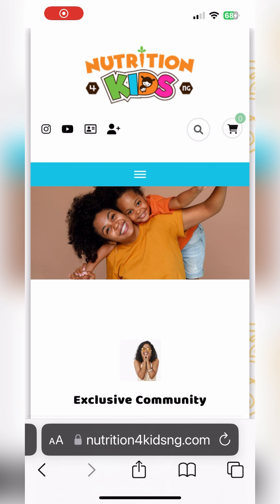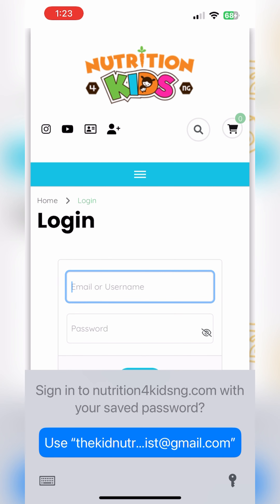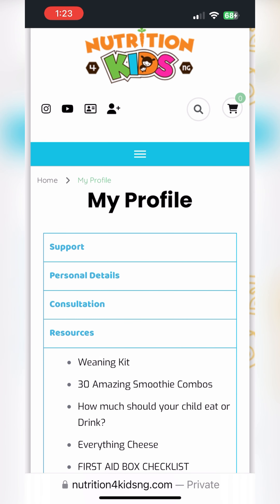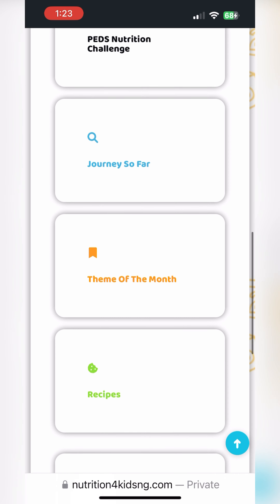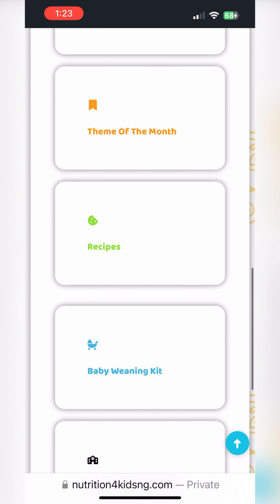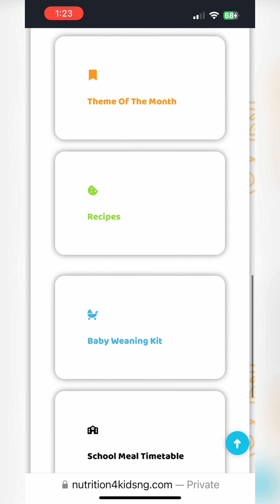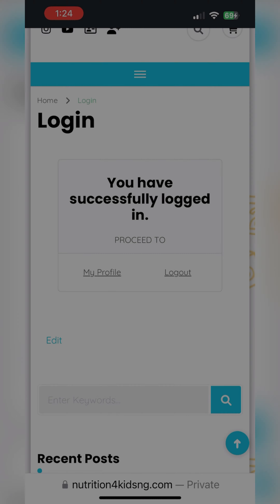Looking for stuff on the website, click on this icon. Once you do, go ahead and log in. Once you log in, it's going to take you to my profile. Once you get to my profile, you click on recipes, and this will take you to all the recipes that we have on the website.